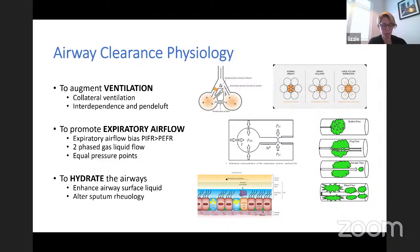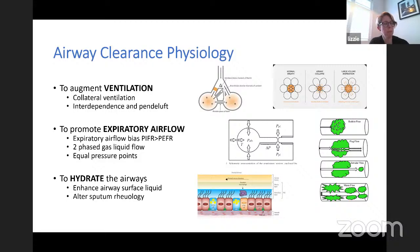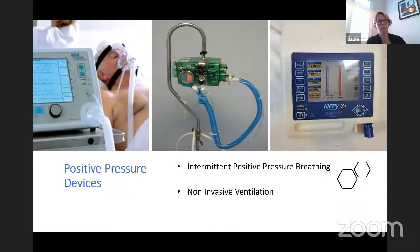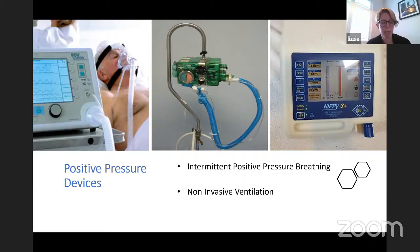We must also promote expiratory airflow — it's critical to achieve that expiratory airflow bias, especially important when sputum reaches a critical thickness. Principles like two-phase gas-liquid flow and equal pressure points help us move that mucus. We must also ensure airway hydration: the airway surface liquid sits above the ciliated epithelium where cilia wave to move mucus along, and hydration may also alter sputum rheology, which will help with clearance.